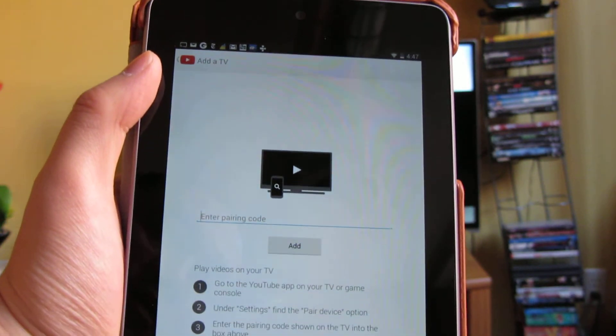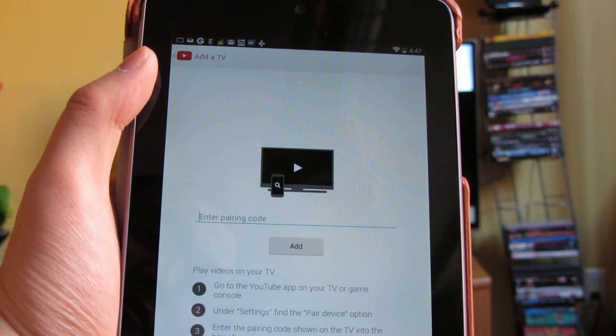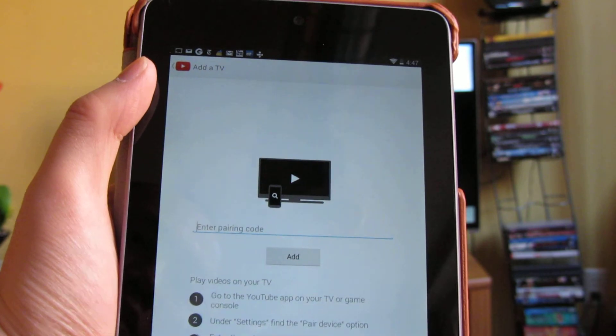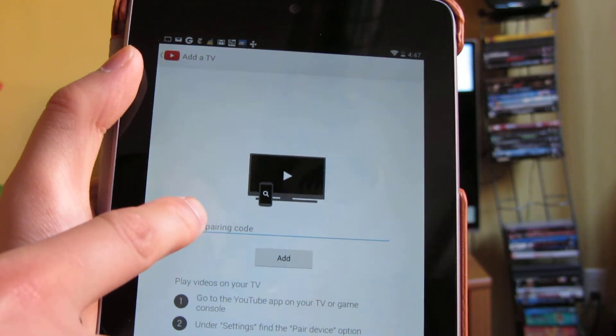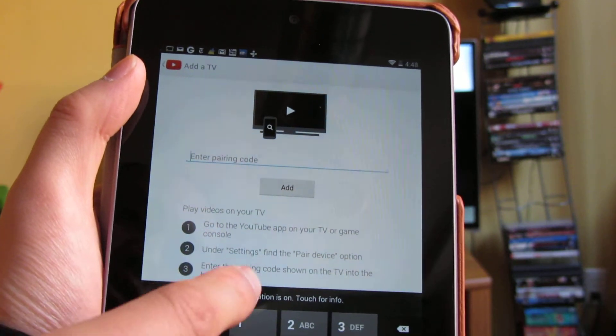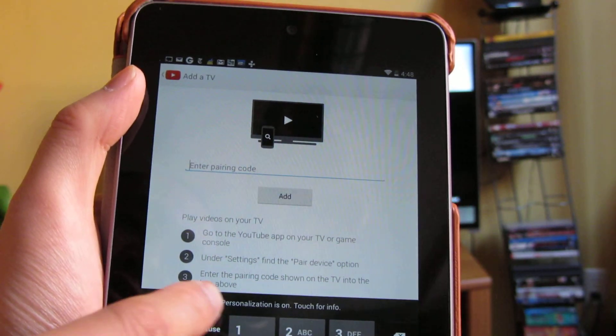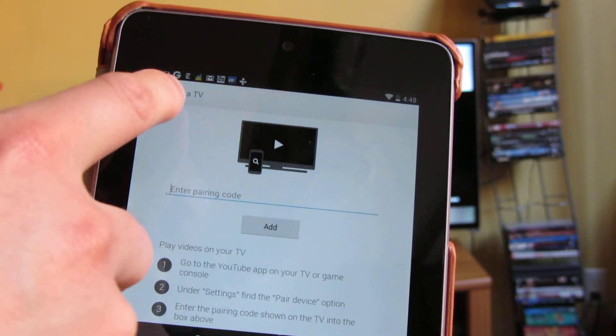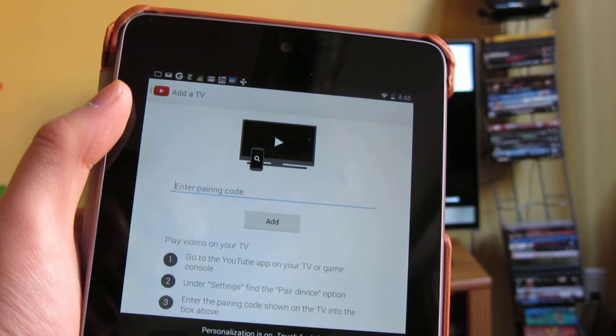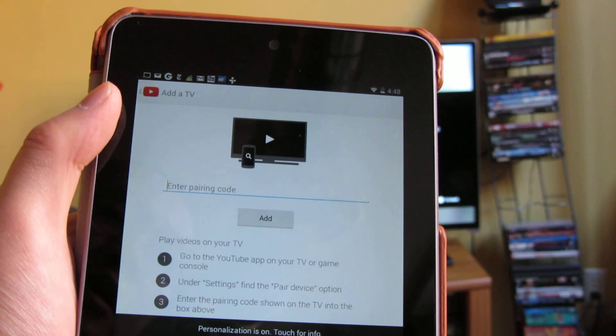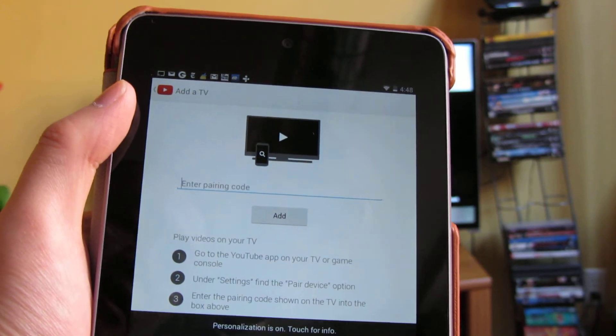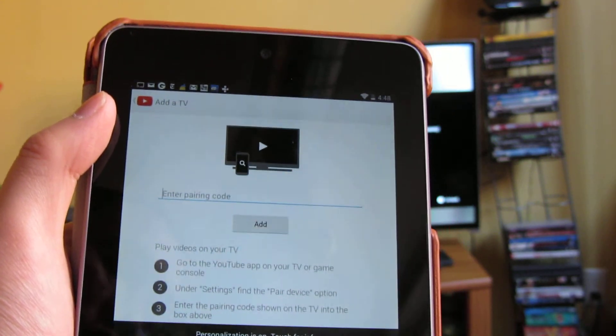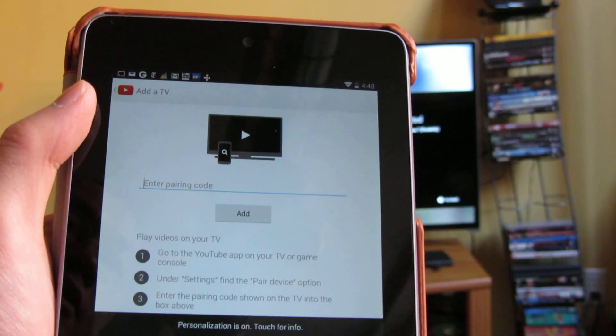So when I click on add, I have to enter my code in here. So if I enter my code in here, after that is when I actually get the extra icon when I'm playing the video on my tablet or on a phone.